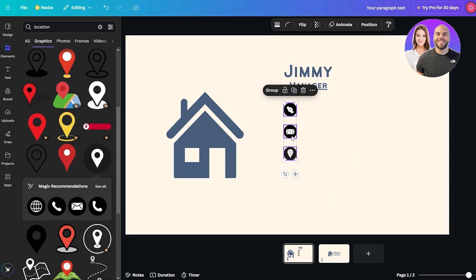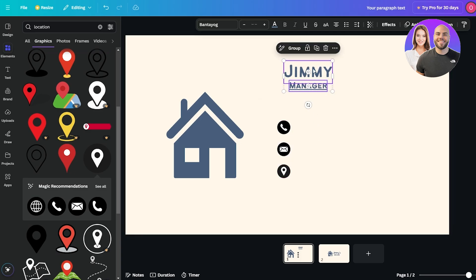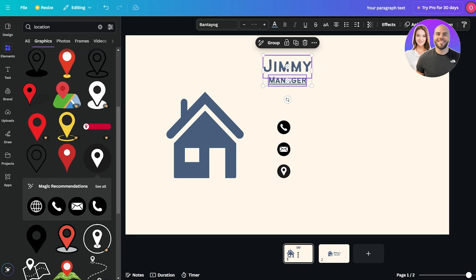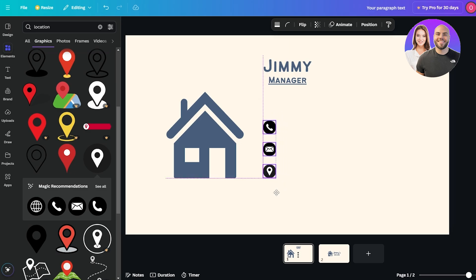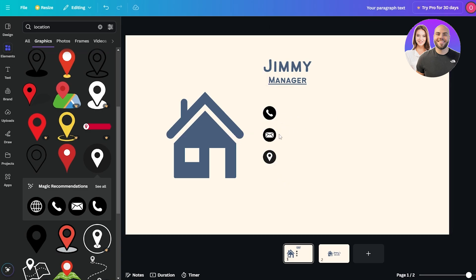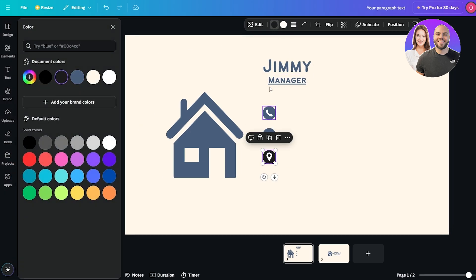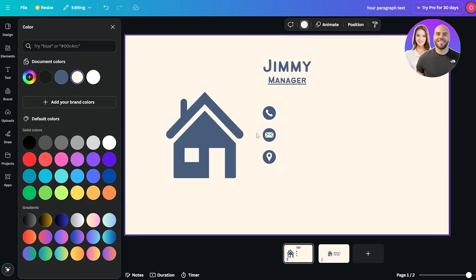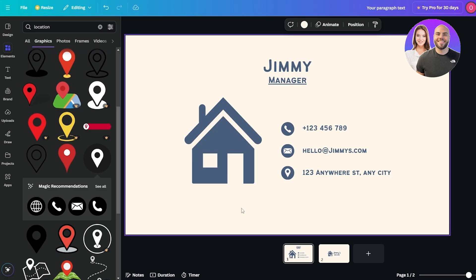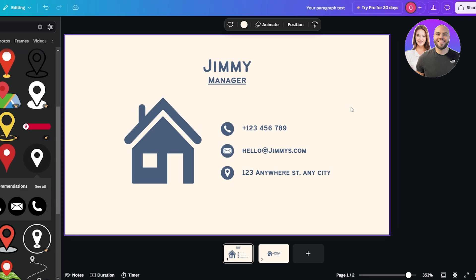I'll make the icons a little bit smaller and position them correctly, centering them and moving them into place. Then I'll add the actual number and contact details next to each icon. Let me change the colors before I forget — just click on each element. That looks good. Overall this is pretty clean — simple, with your manager title, name, number, and contact info. You could add some corner elements if you like, but overall it looks good.